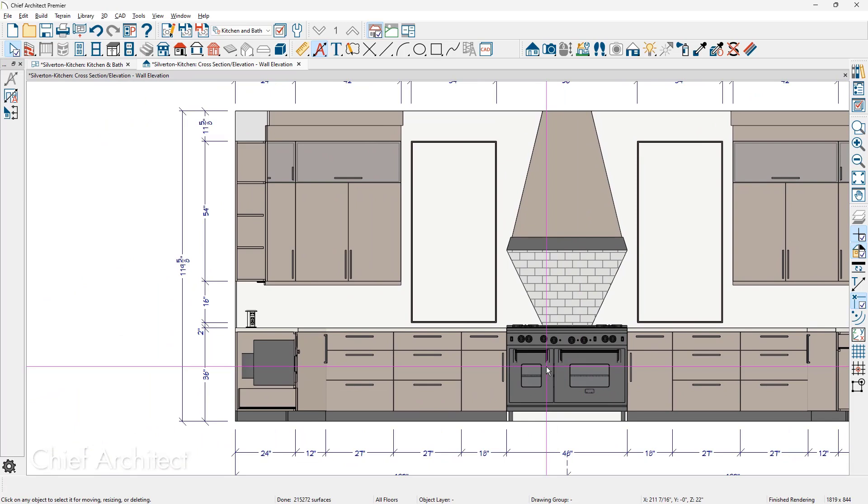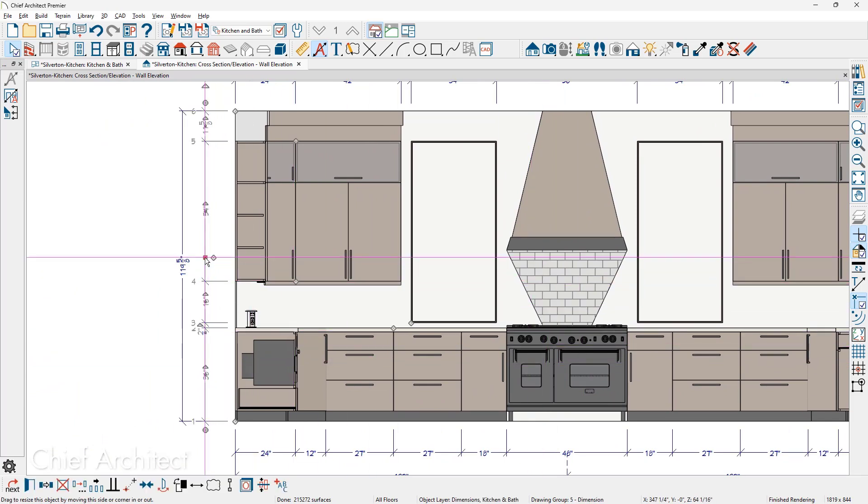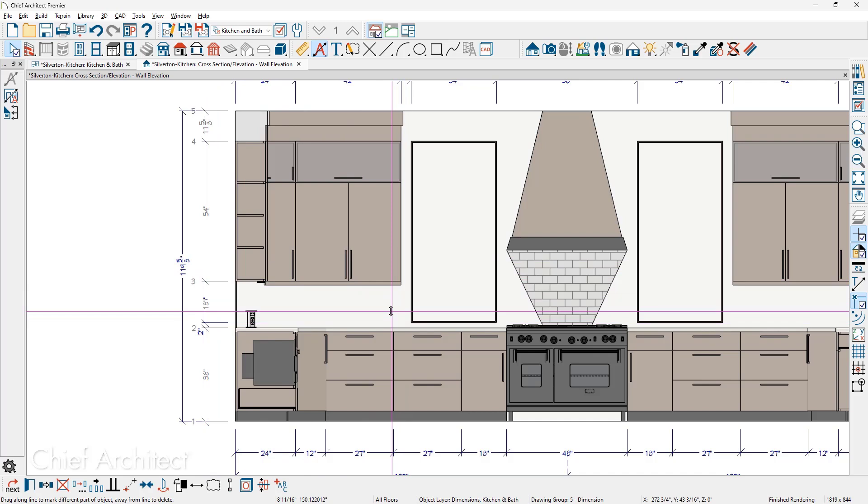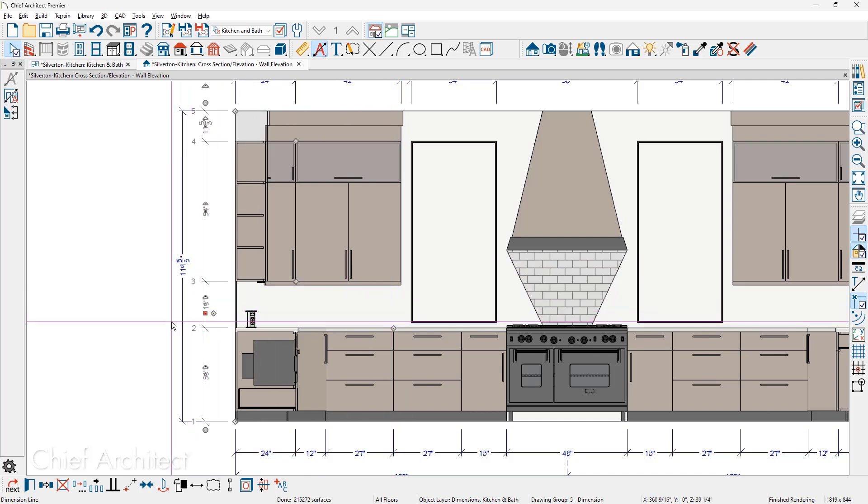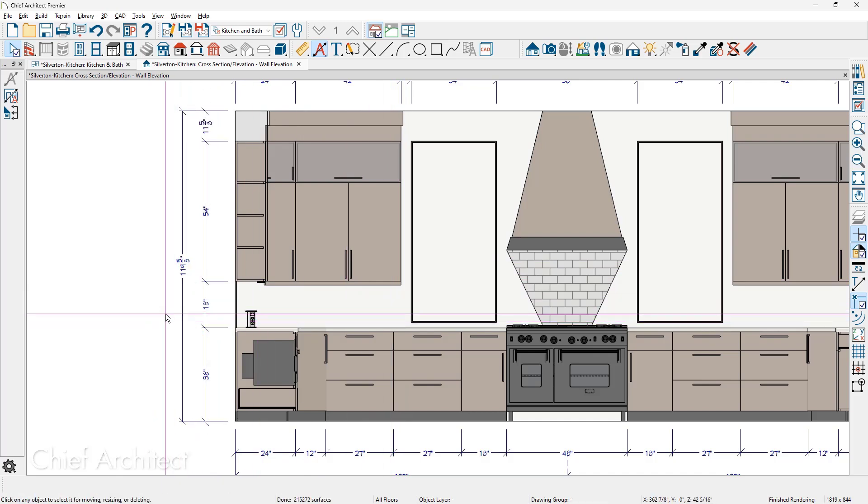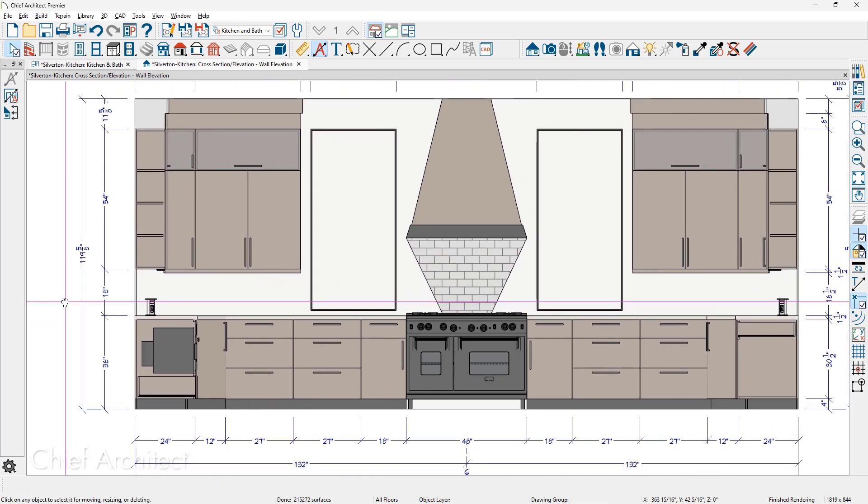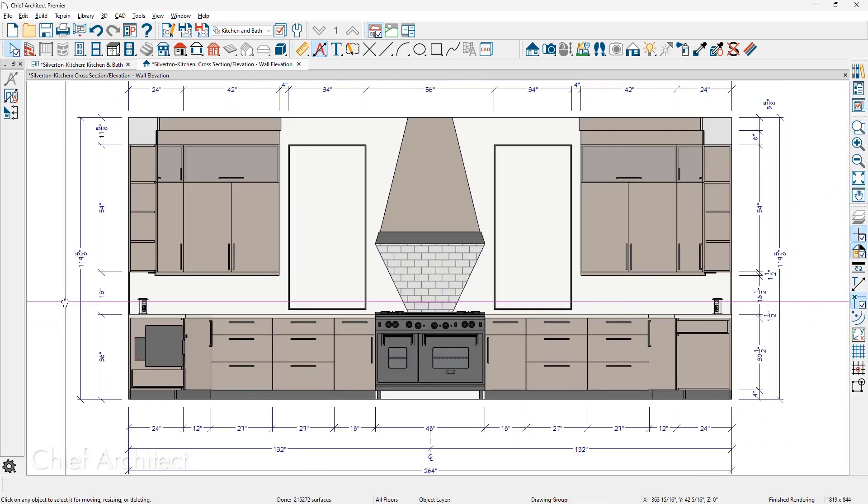On the left side, I'm going to click on the dimension string, pull it off the window. And now I have a very clean summary dimension on the left side and a more detailed dimension string on the right side.